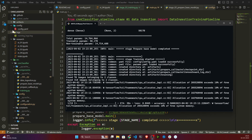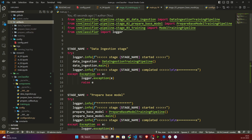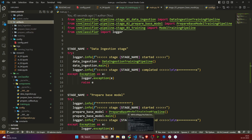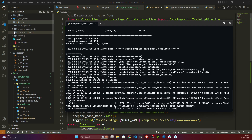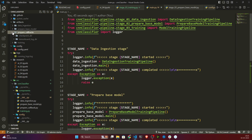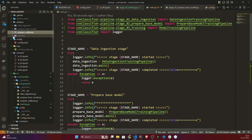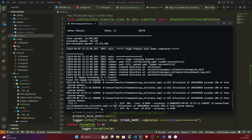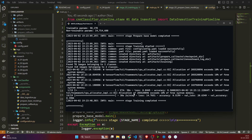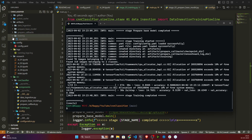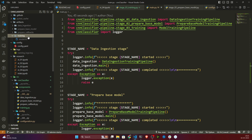After data ingestion, prepare base model has also run. Then callbacks are prepared, and training has started — the model is currently training. After training it will save the model inside the training folder. It's done, and if I open the training folder the model .h5 file is there.